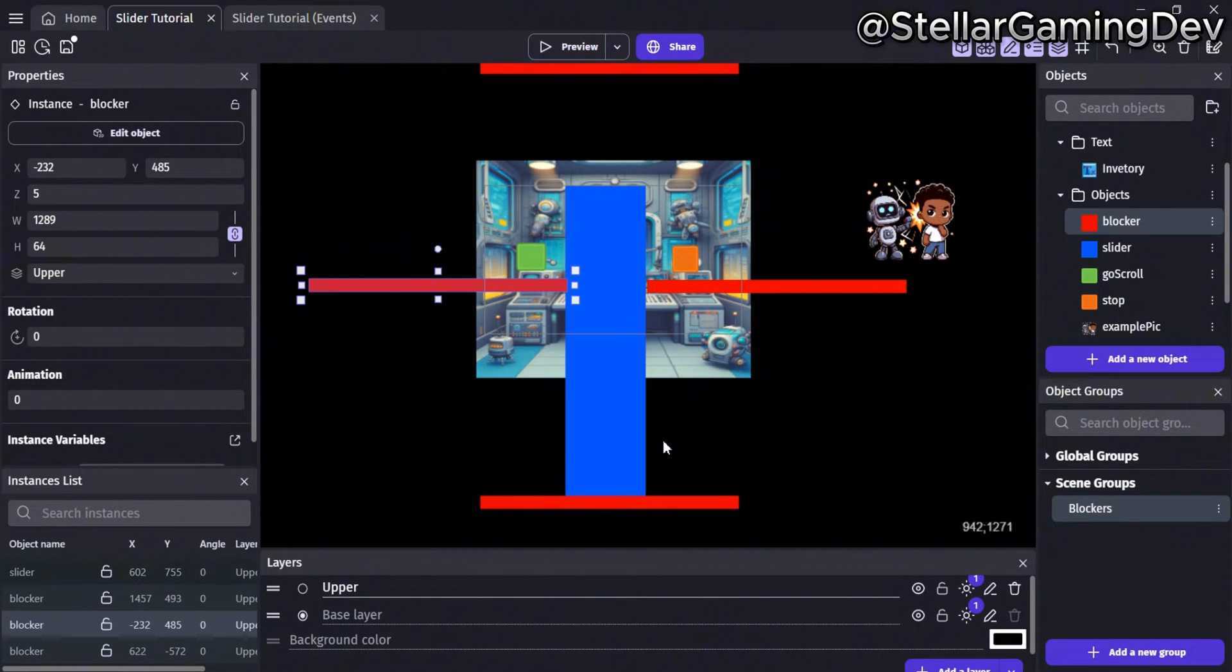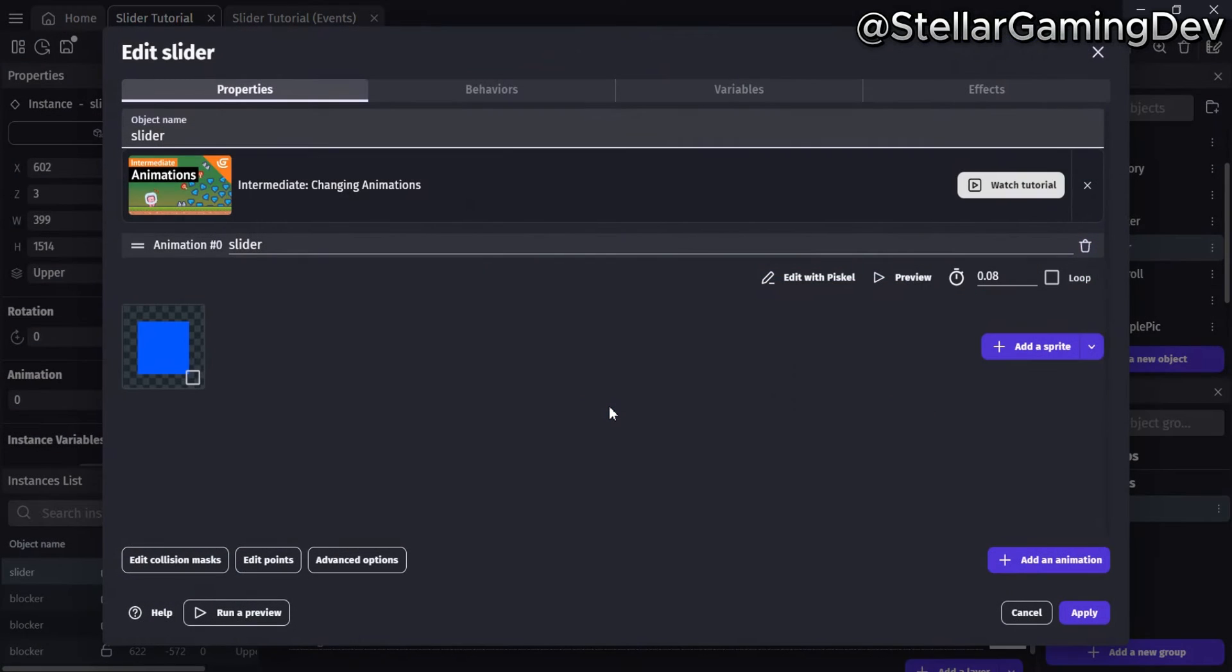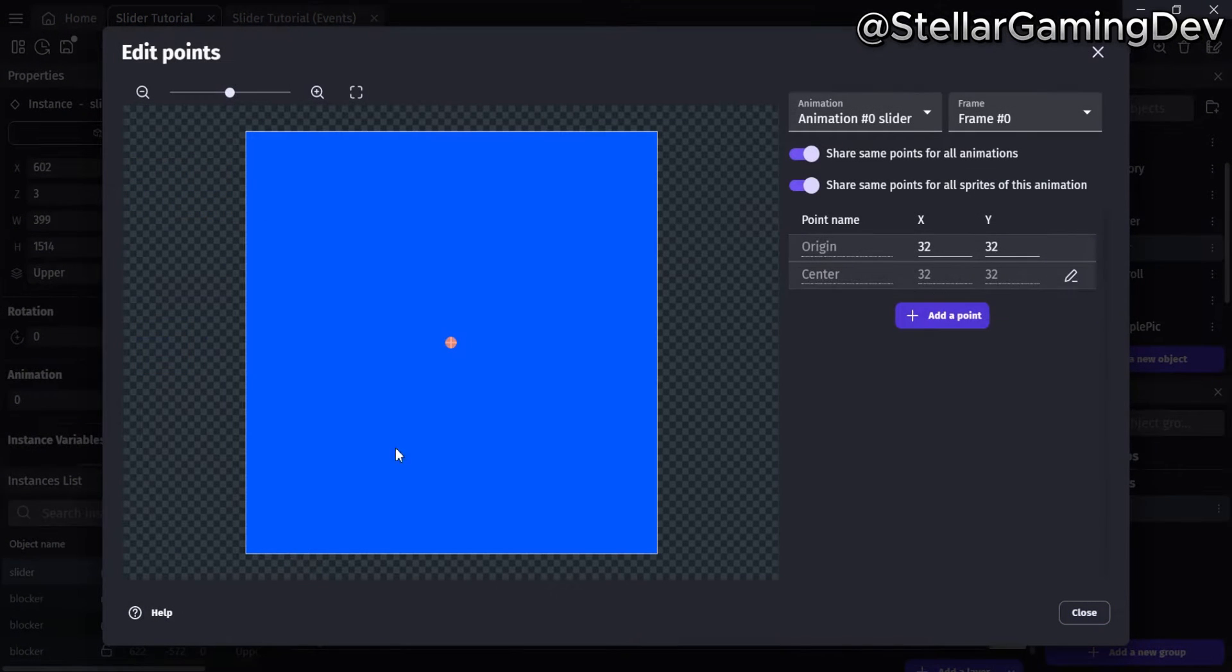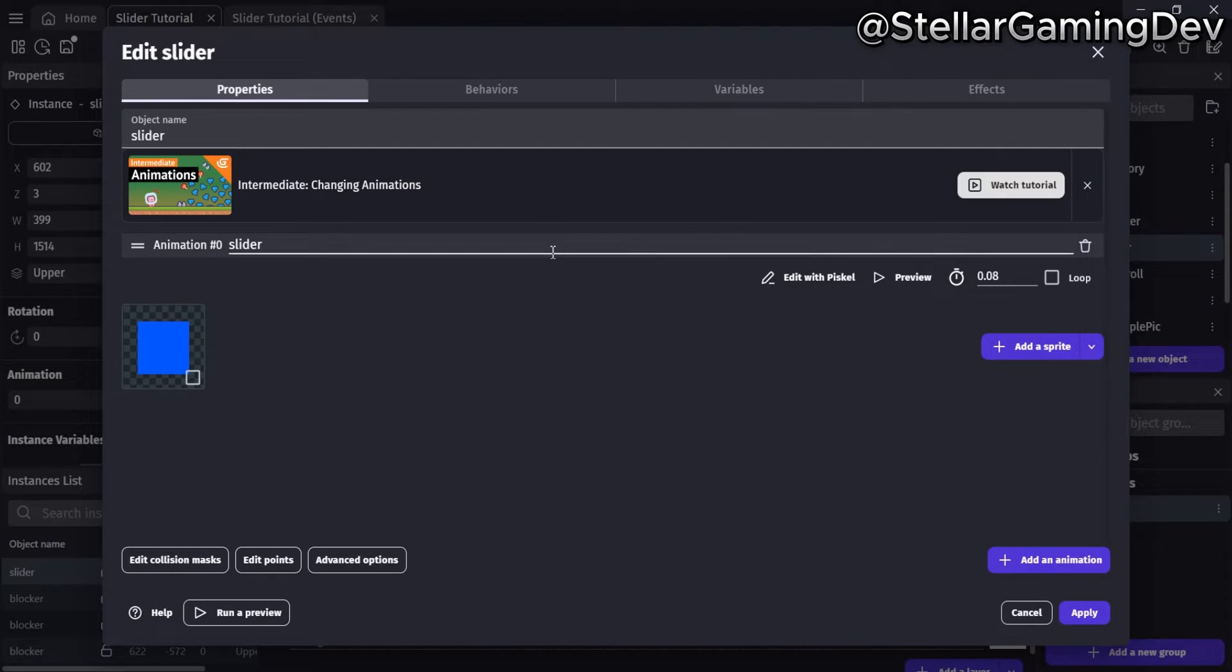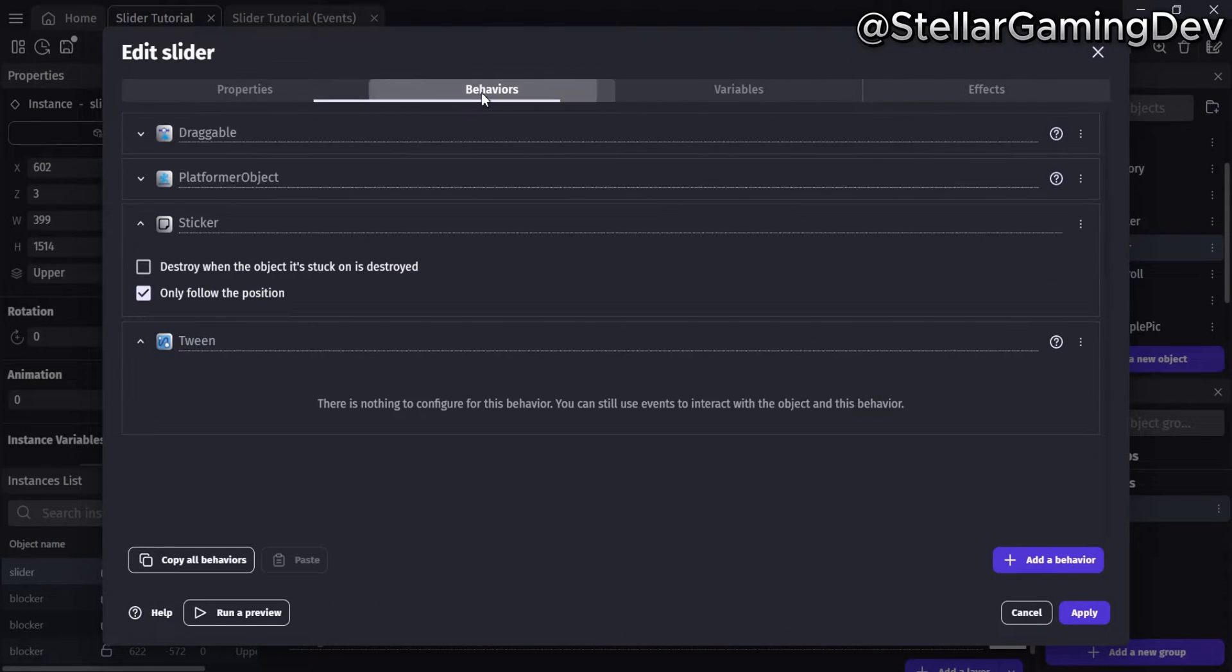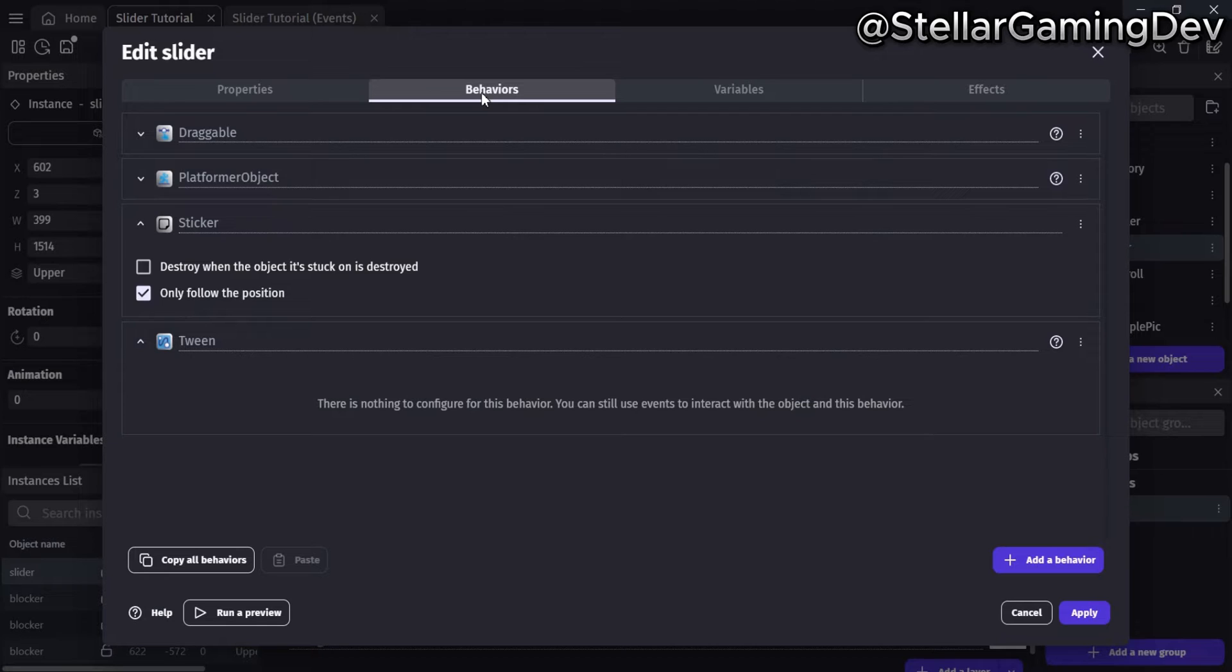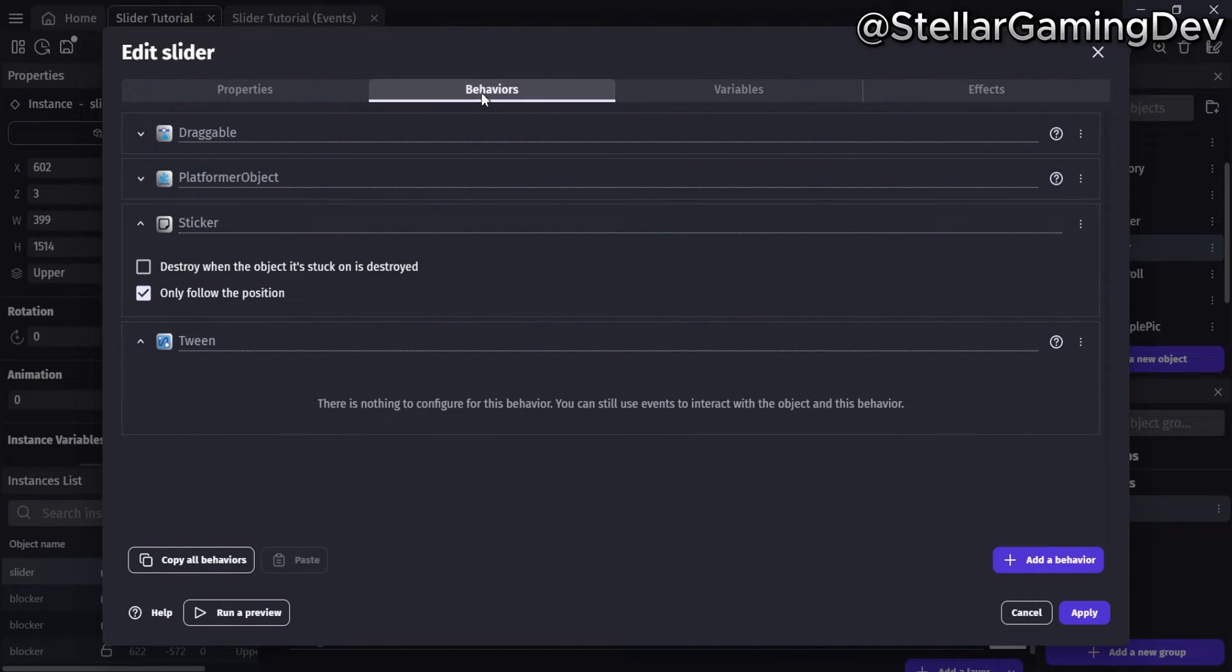The next block is a blue rectangle that I have named Slider. Once again, the center and origin points are in the same spot. However, it has a few extra behaviors compared to the red blocks. The first notable difference I'd like to point out is the sticker behavior, which I mentioned earlier.